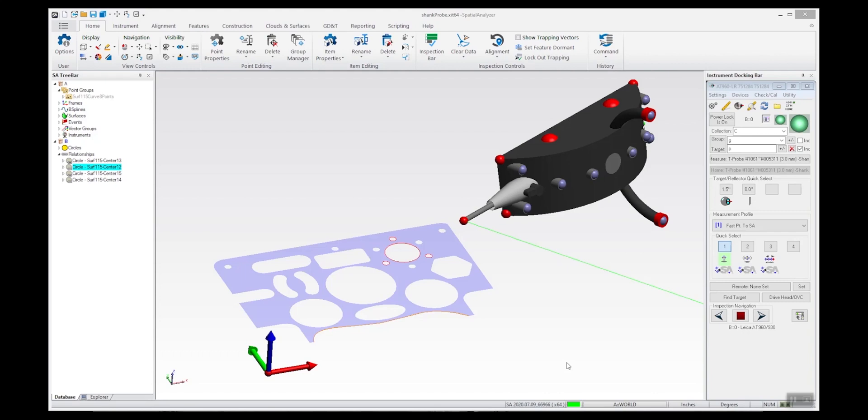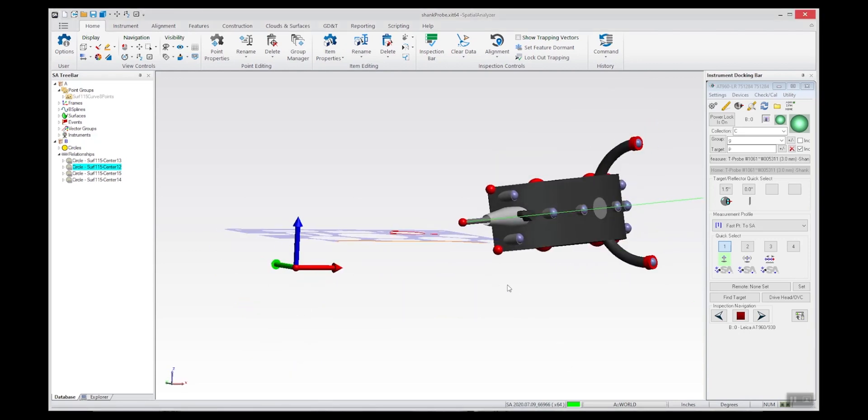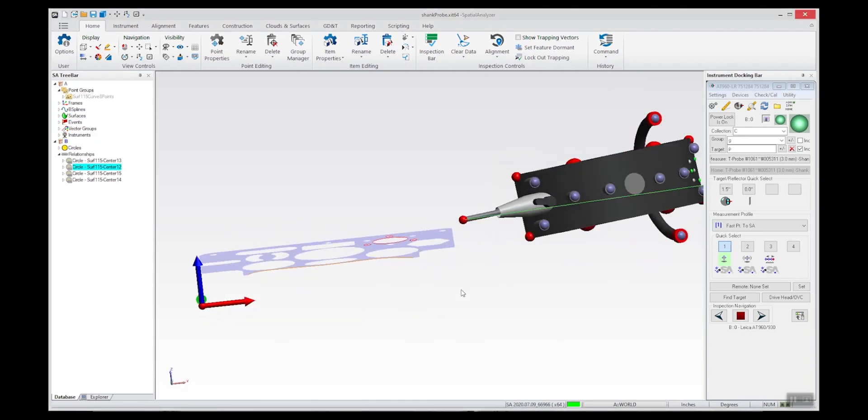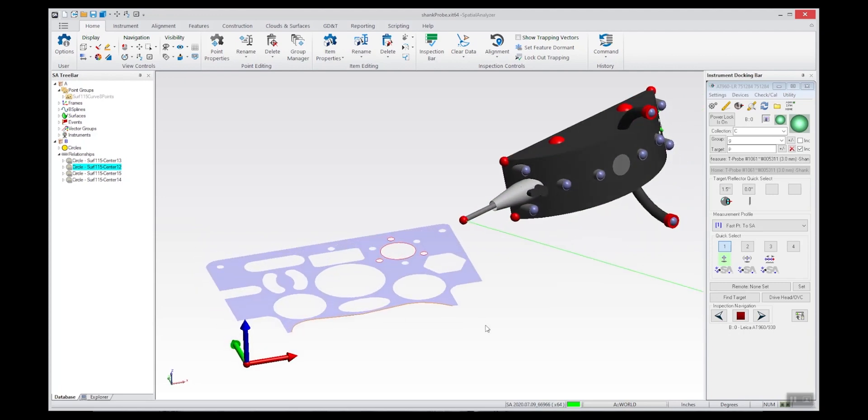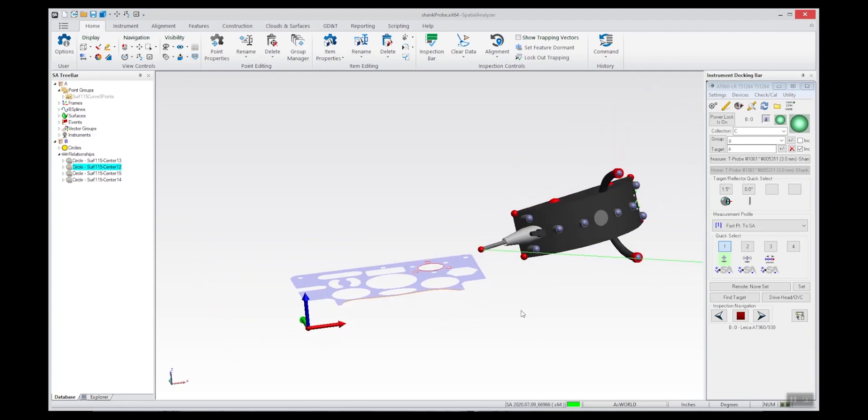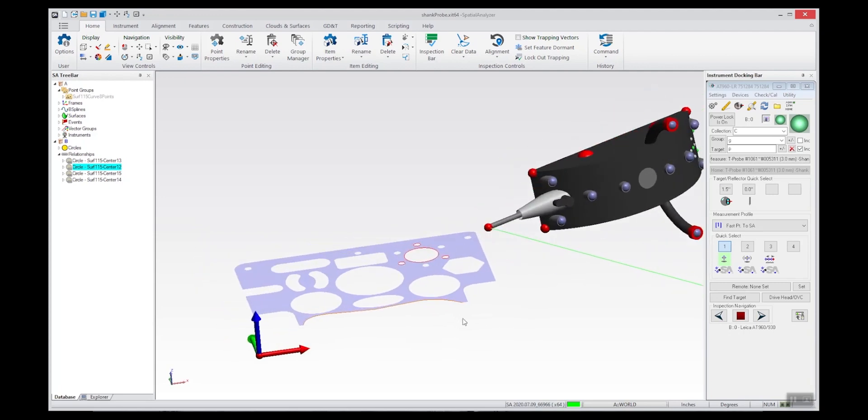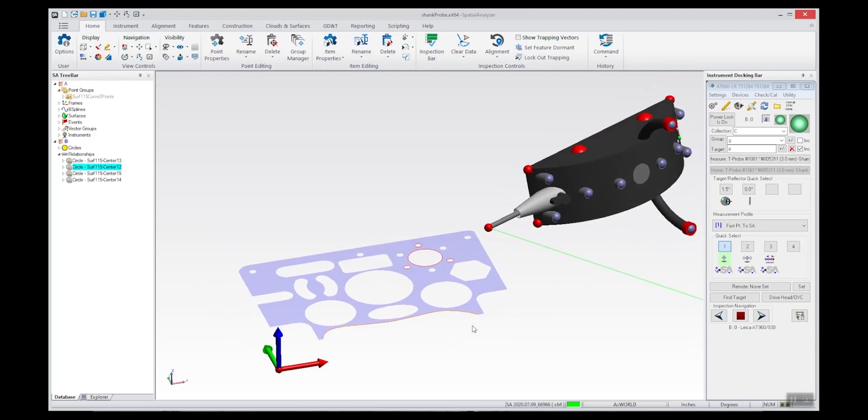This video introduces the idea of taking shank probe measurements on a sheet metal part. The unique aspect is that you need to be able to use the shank along the edge of a sharp edge where you really can't take a measurement with the ball tip of a regular probe.